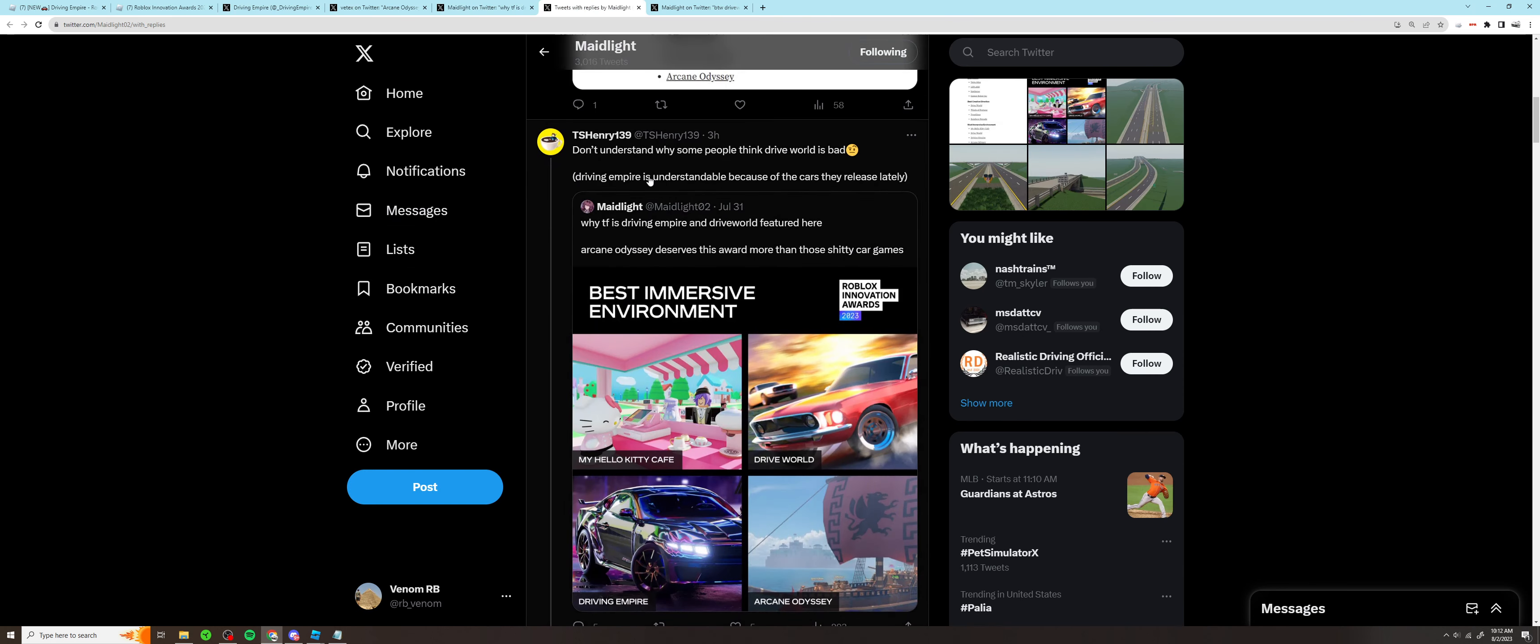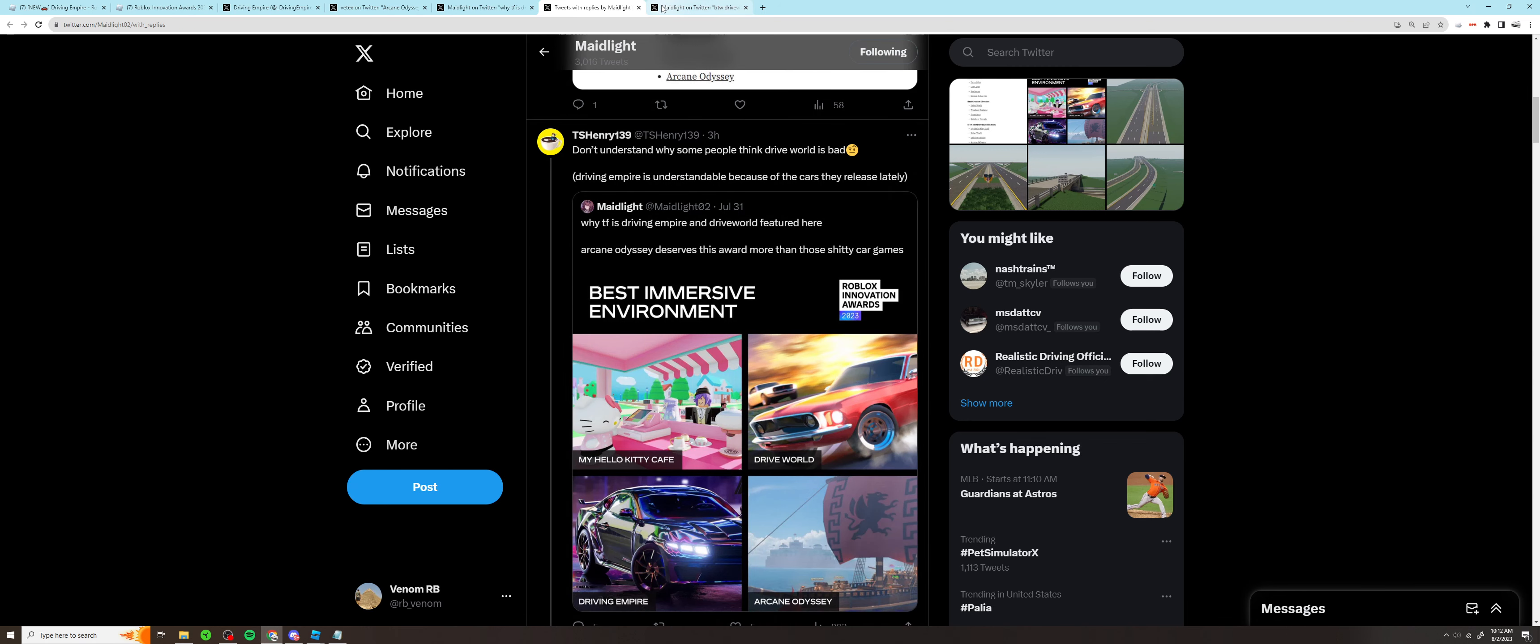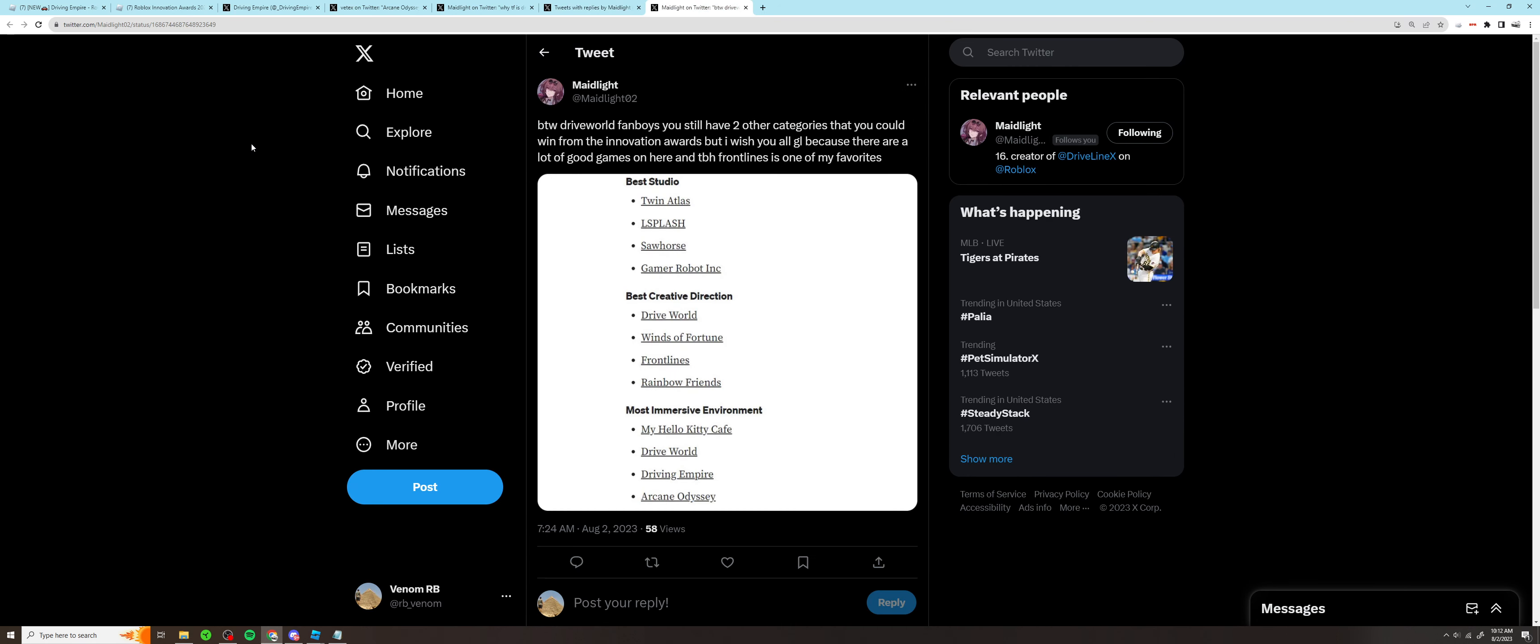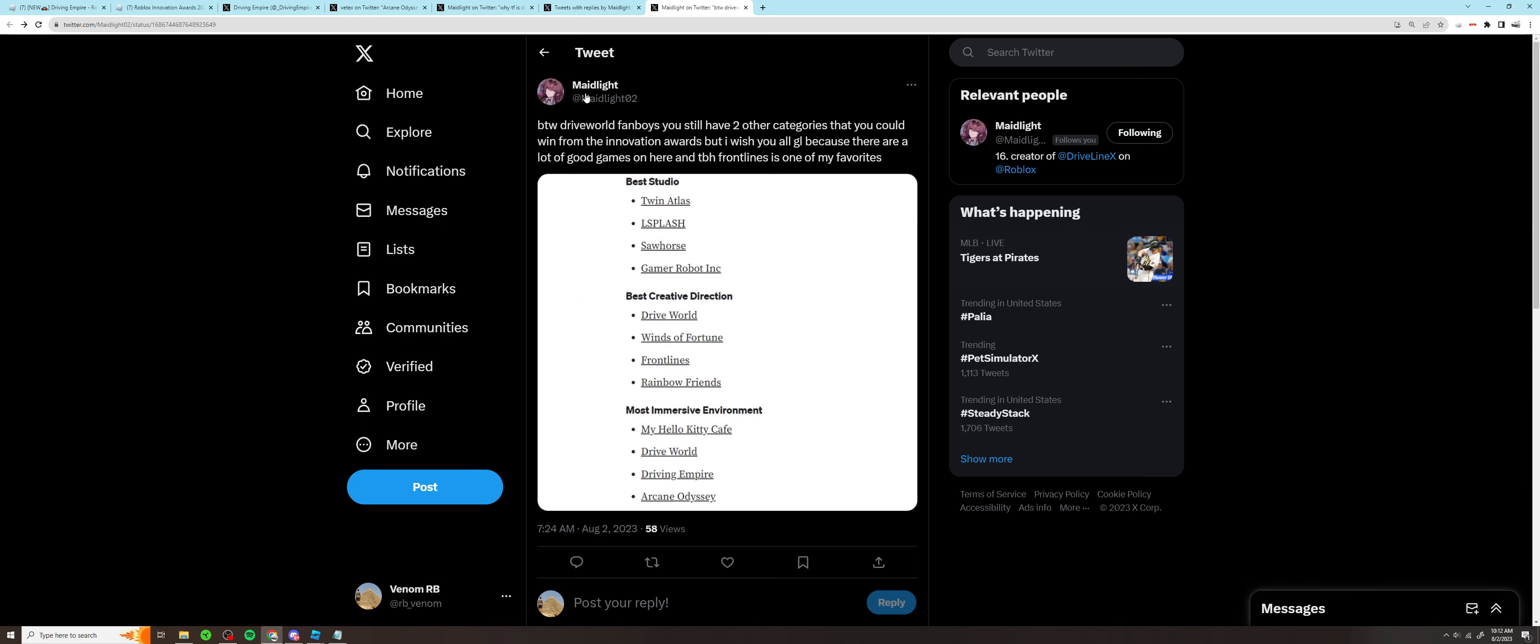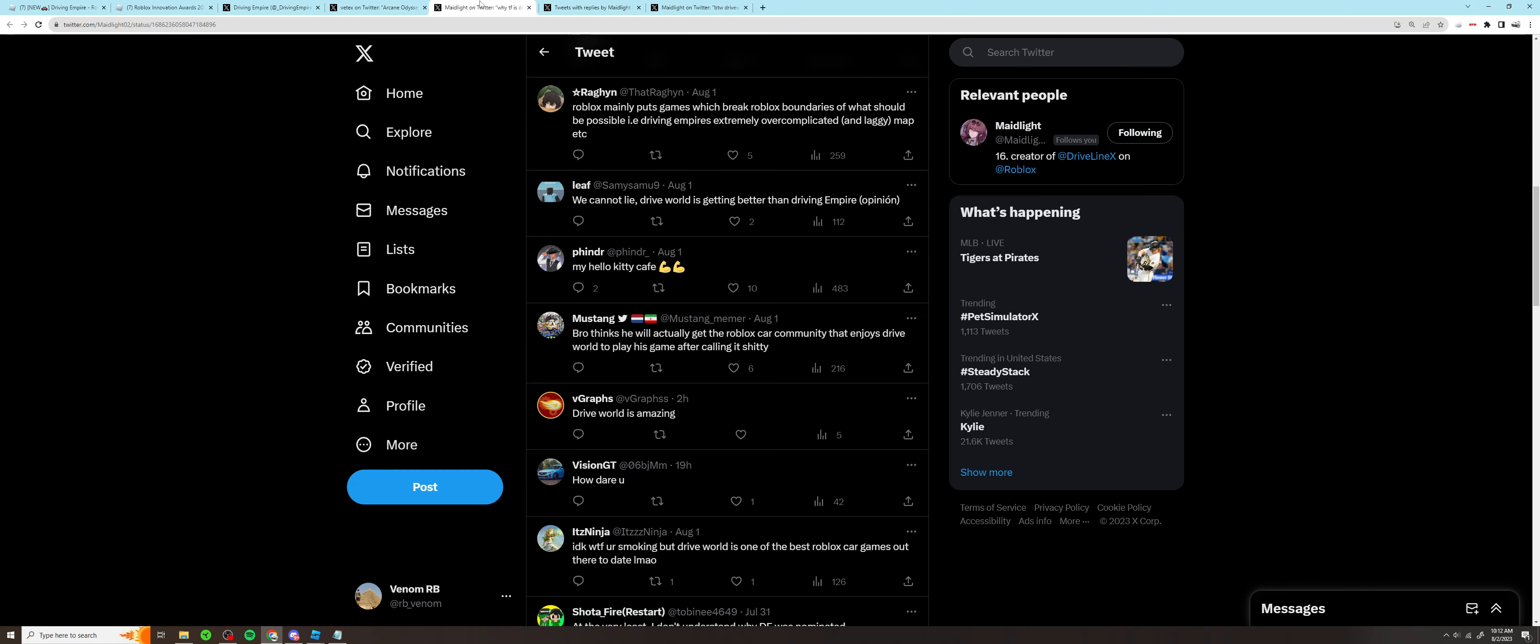Then you have this guy who quoted it and said, 'Don't understand why some people think Drive World is bad.' And then you have Made saying, 'By the way Drive World fanboys, you still have two other categories you could win' - which is true. Drive World has Best Studio, which they're made by Twin Atlas so they could win there, and then Best Creative Direction, which I could see them winning. That would be fine.